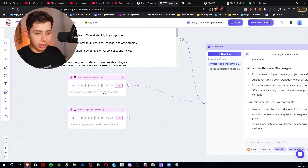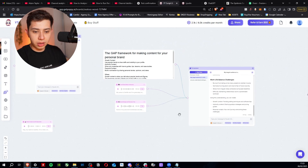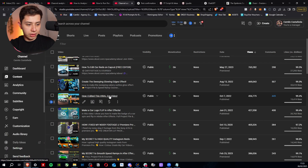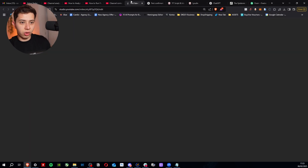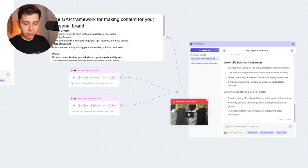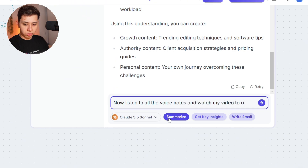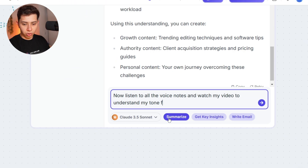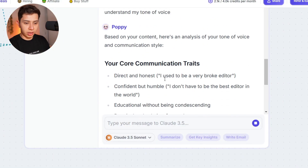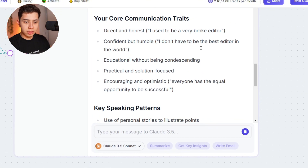Now I'm going to link my case studies and a little bit about me. Then I need to show what I sound like, so I'll find a YouTube video, copy the link, paste it, and say: 'Listen to all the voice notes and watch my video to understand my tone of voice.' Now it's going to understand what I sound like — it determined I'm educational, direct, honest, confident but humble.